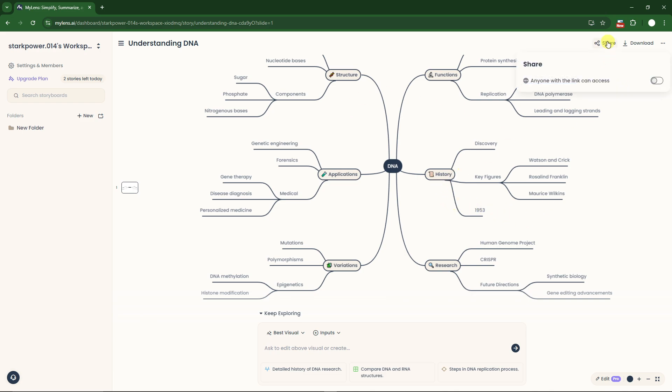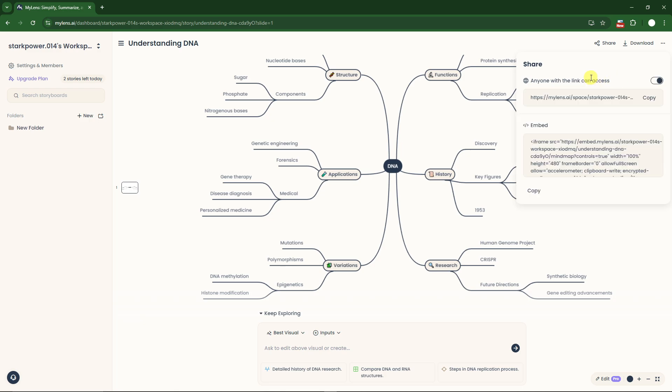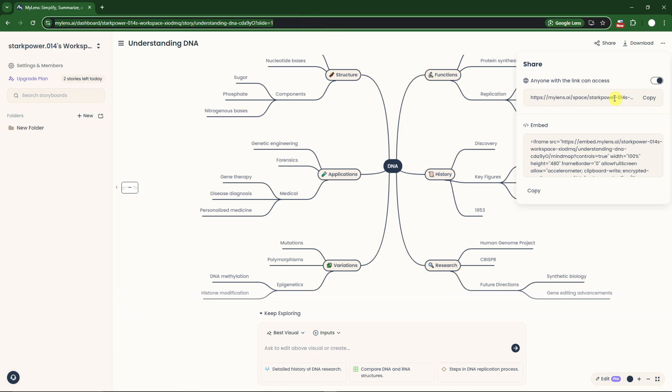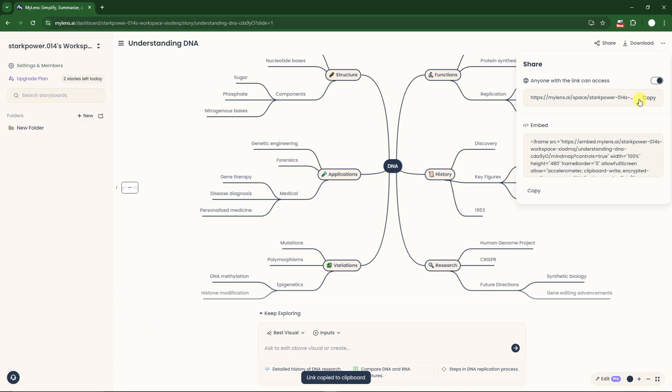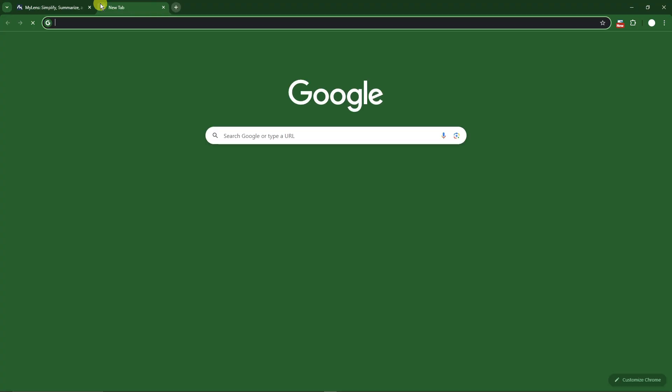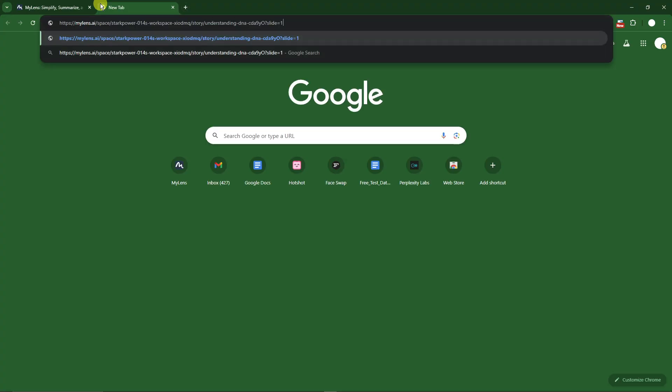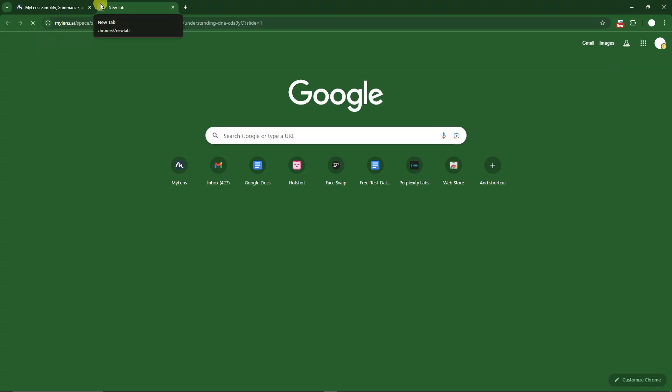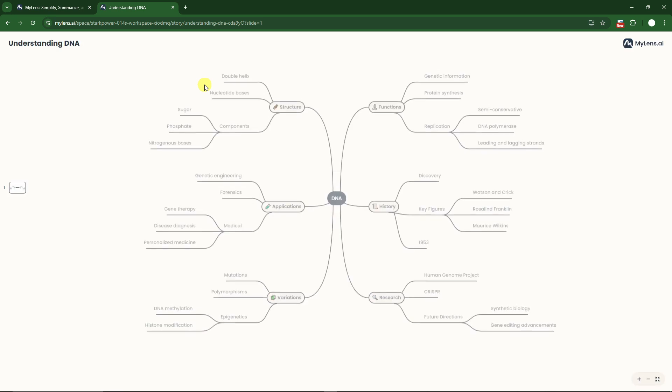What else can we do on this mind map? The share button is right there. Make sure you click on 'anyone with the link' and access toggle button, because if you don't click this and then simply send the link, they will not see this mind map you made. Next, copy the link, send it to your friends, open it on a new website, and they can see what you did. They'll have access as a preview of your project.